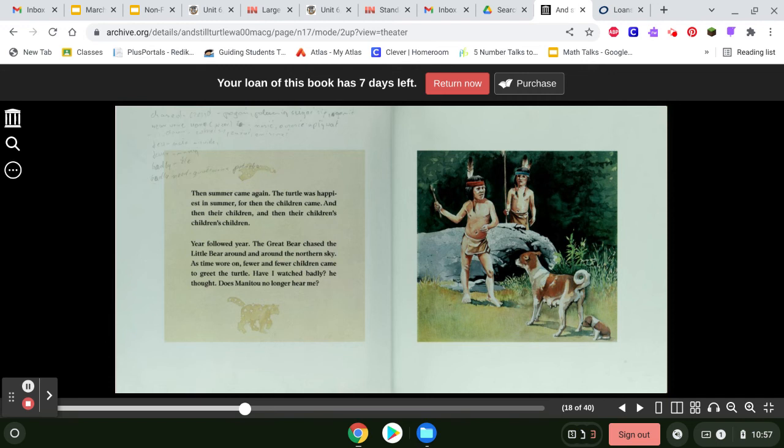Year followed year, the great bear chased the little bear around and around the northern sky. As time wore on, fewer and fewer children came to greet the turtle. Have I watched badly, he thought. Does Manitou no longer hear me?